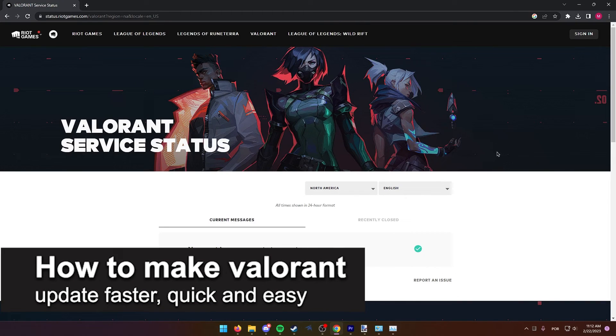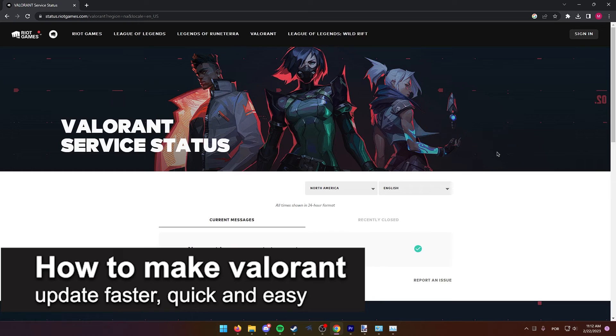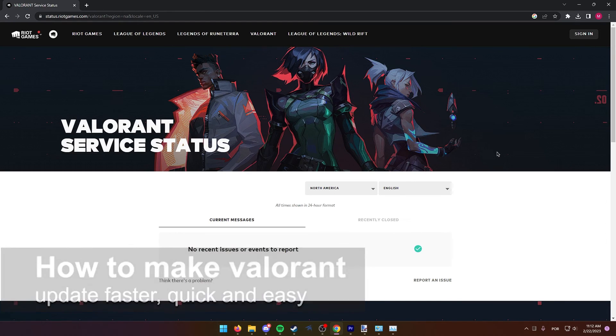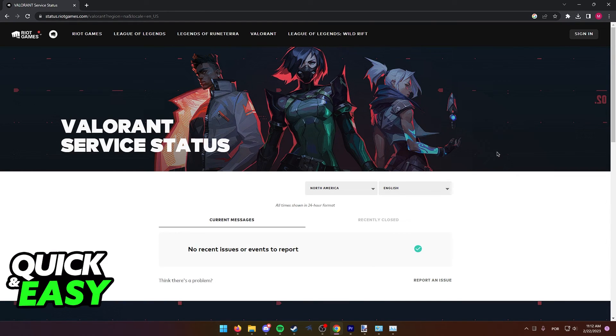In this video, I'm gonna teach you how to make Valorant update faster. It's a very quick and easy process, so make sure to follow along.